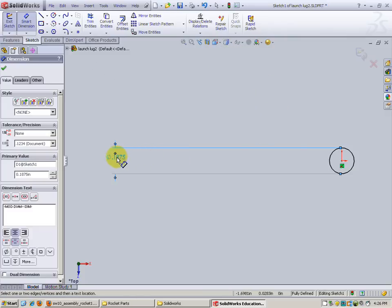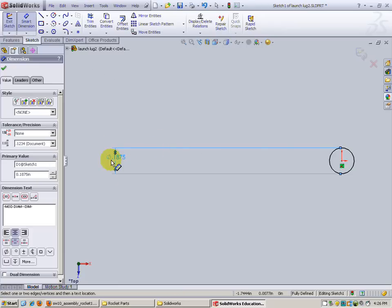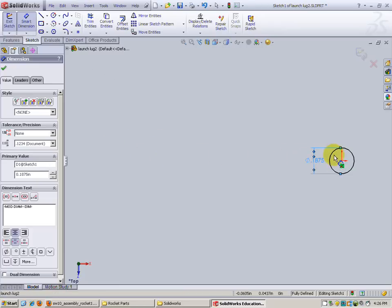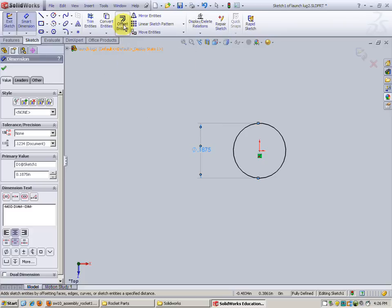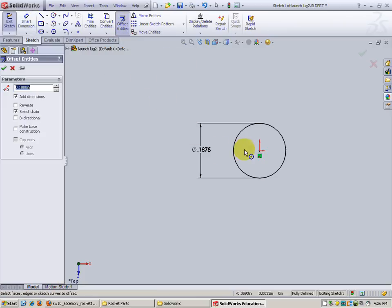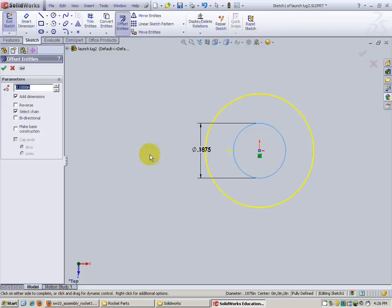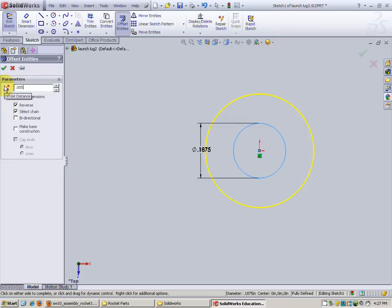So that looked great. I'm gonna actually see if I can bring this in some. Sometimes a little hard to get a hold of. There we go. Now I'm going to do an offset, which we've done before. Offset entities. This is the entity to offset. Nope, don't want to go out. I want to go in. So let me reverse. The value is way too large. We want to do .005.